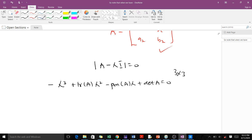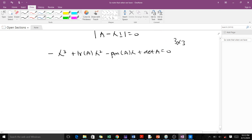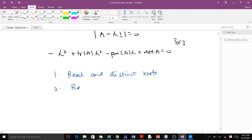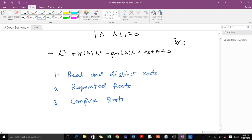This is a polynomial of degree three — a cubic equation. When solving it, we have three conditions: one, the roots could be real and distinct, meaning all three values are real and different; two, we could have repeated roots, where two or all three roots repeat; or three, we could have complex roots.